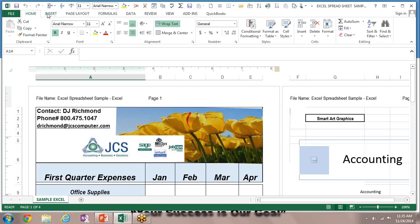Entering Dates and Times. At first look, it may strike you as a little odd to enter dates and times as values in the cells of a worksheet rather than as text. The reason for this is simple, really. Dates and times entered as values can be used in formula calculations, whereas dates and times entered as text cannot.